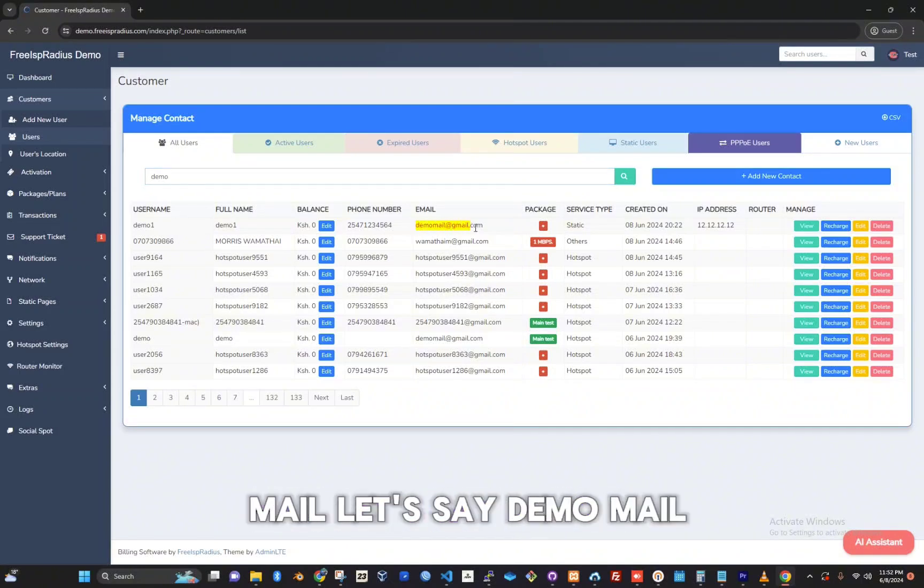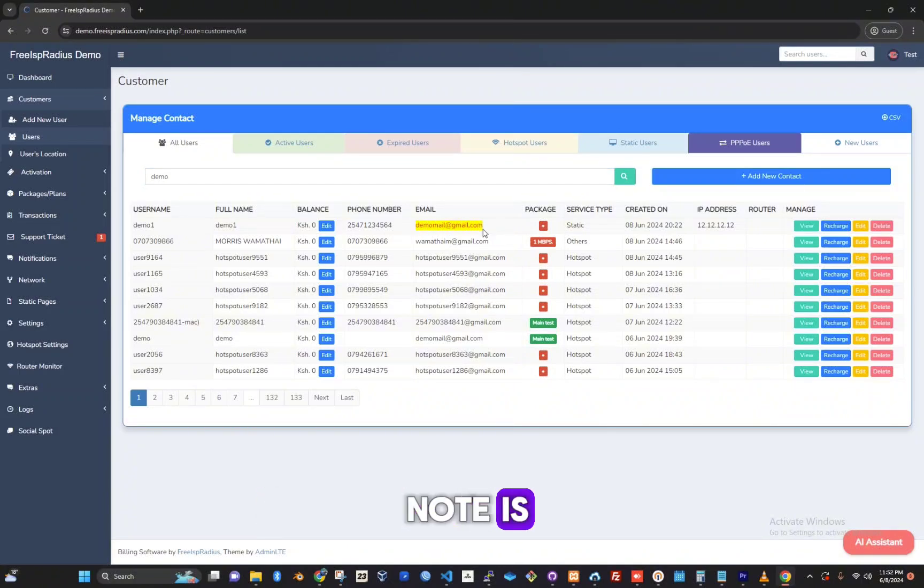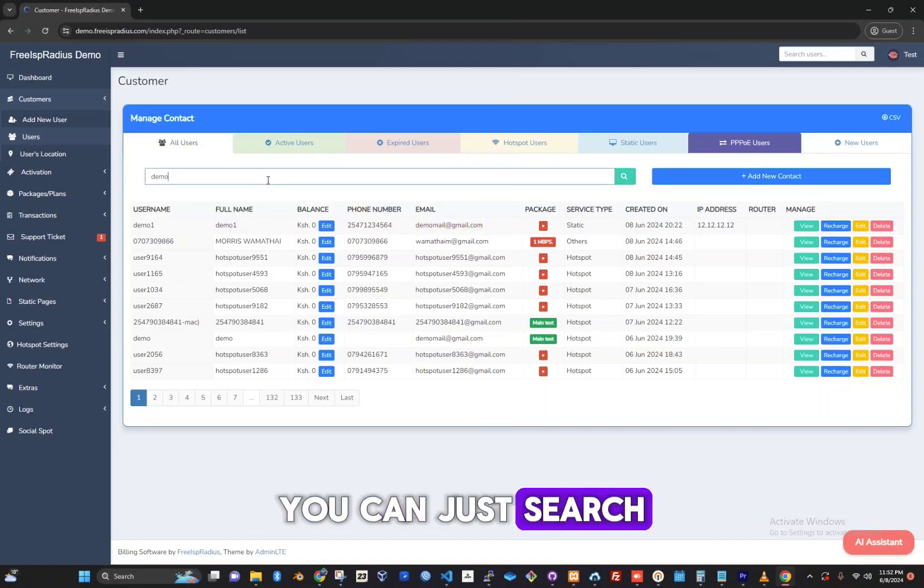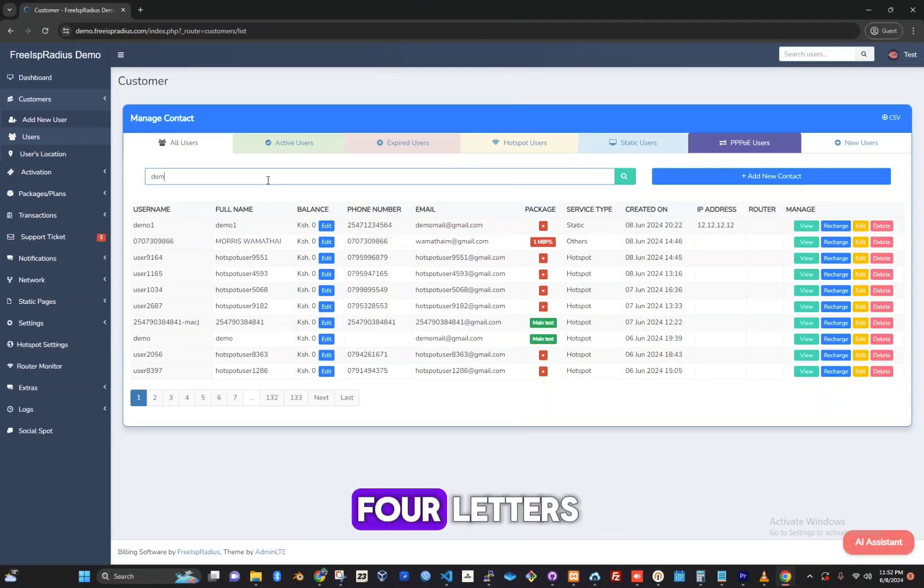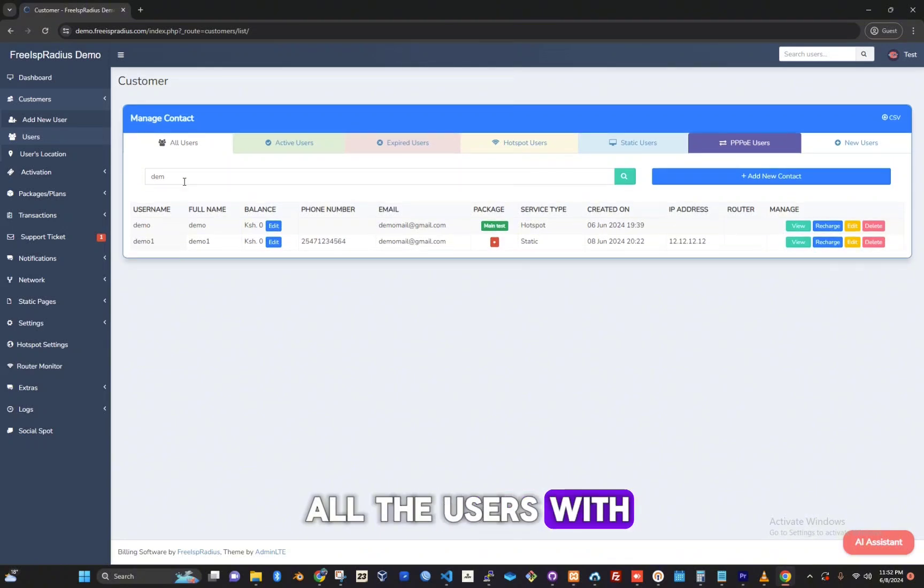Let's say demo mail. An important thing to note is when searching a customer, you can just search the first three or four letters and you can have all the users with those letters appear.